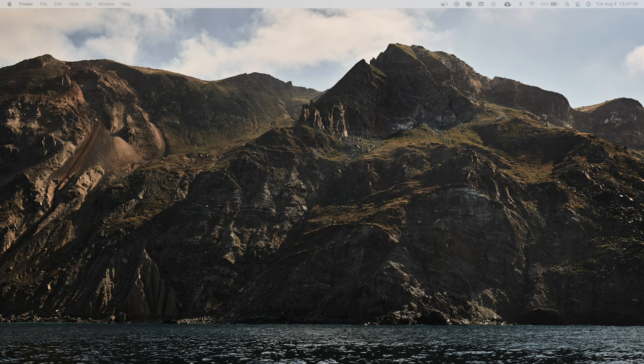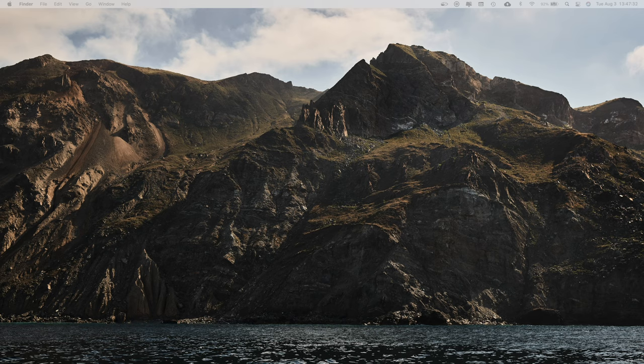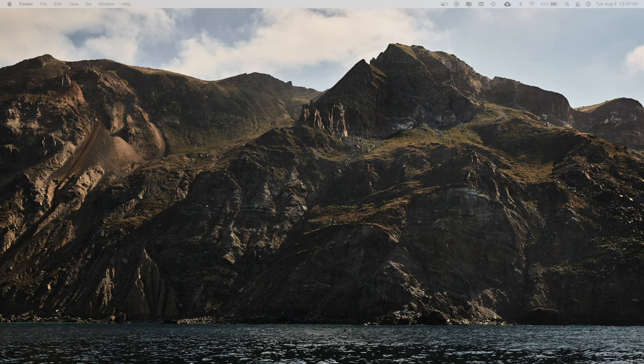Now, before we get into it, hit the subscribe button and bell below for more videos helping you get everything out of the way so you can just write music, man. Just do that.